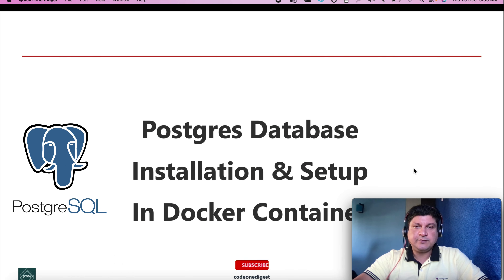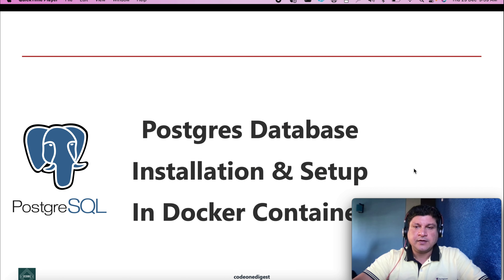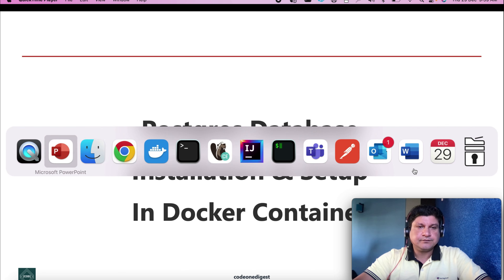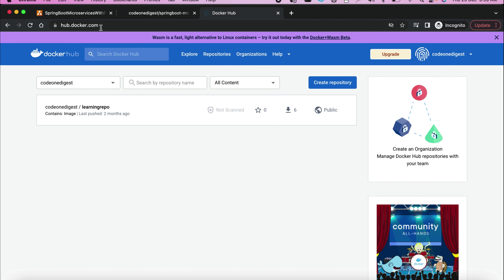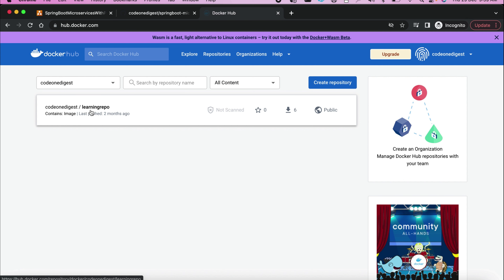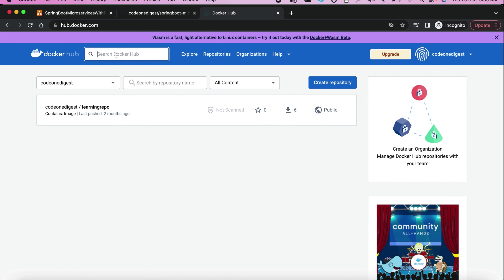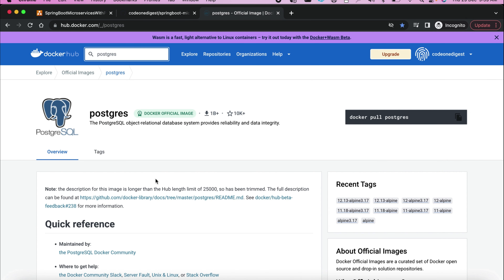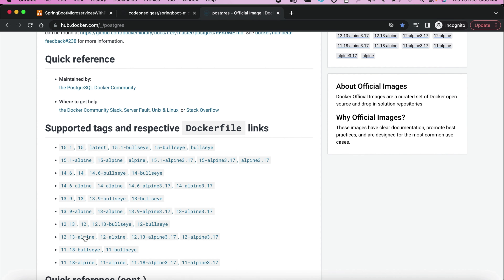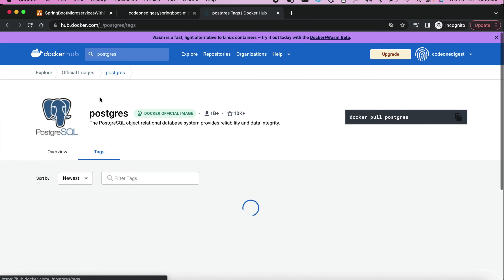Now let's start with Postgres database installation setup in a Docker container. The URL for Docker Hub is hub.docker.com — I'll share it in the description. You can log in or create a new account. What we want here is the Postgres database, so search for Postgres. You can see Postgres is available with multiple tags. We will be downloading Postgres using a specific tag.